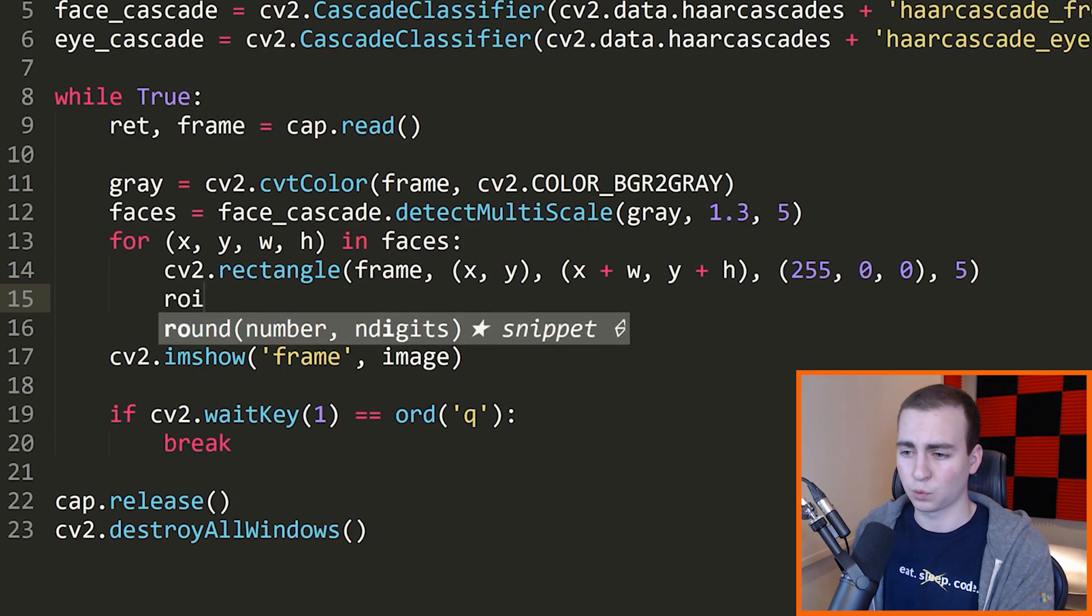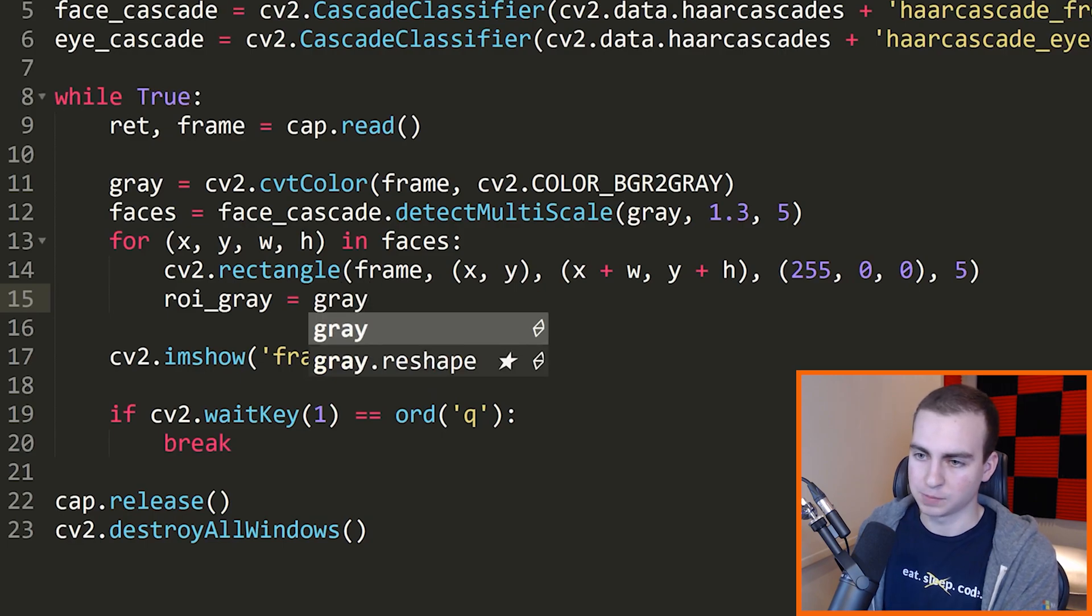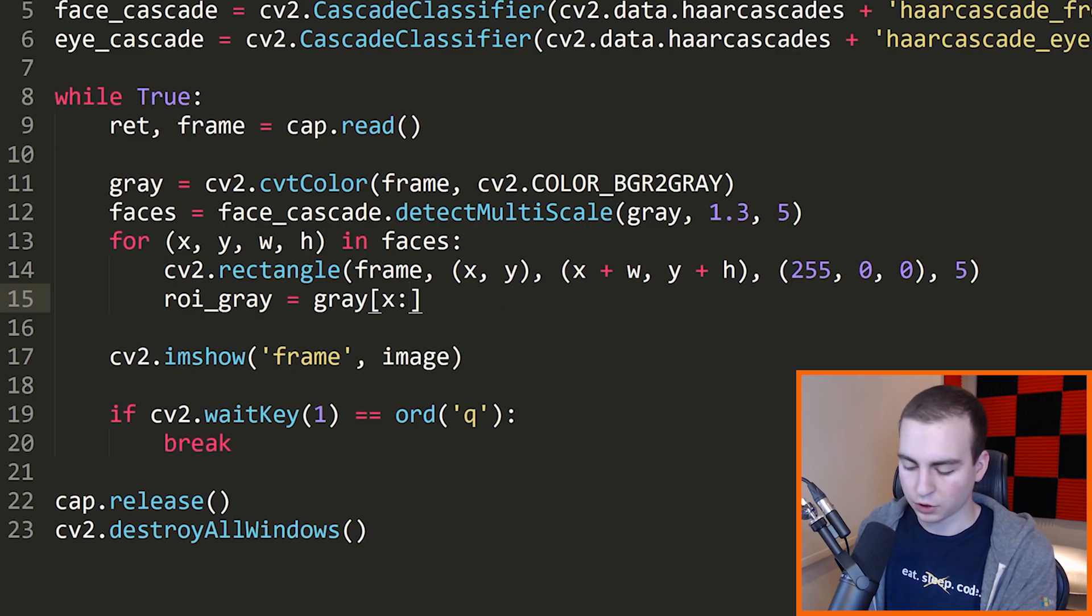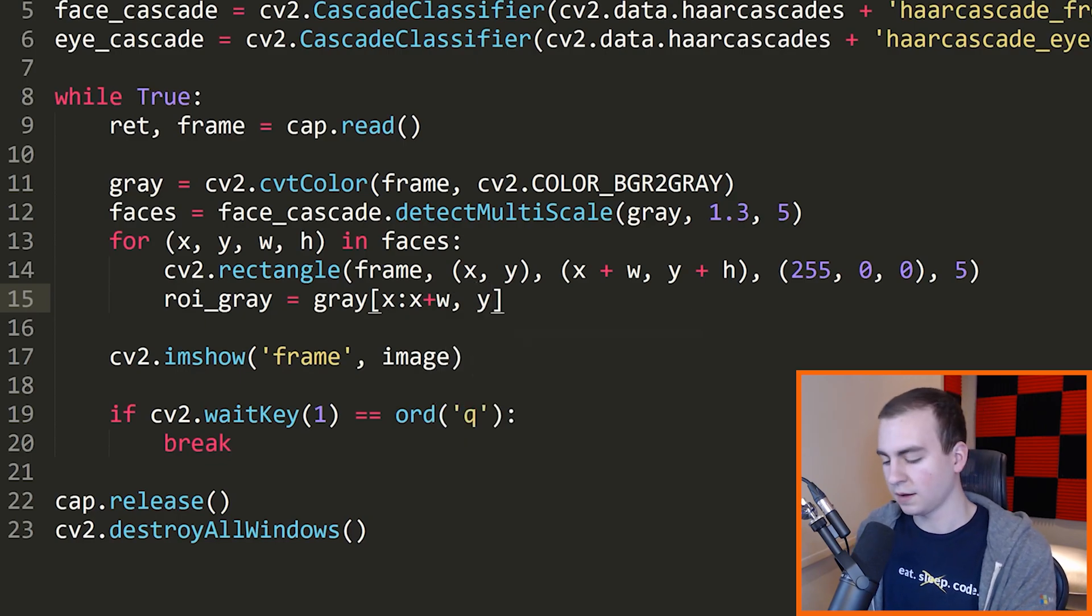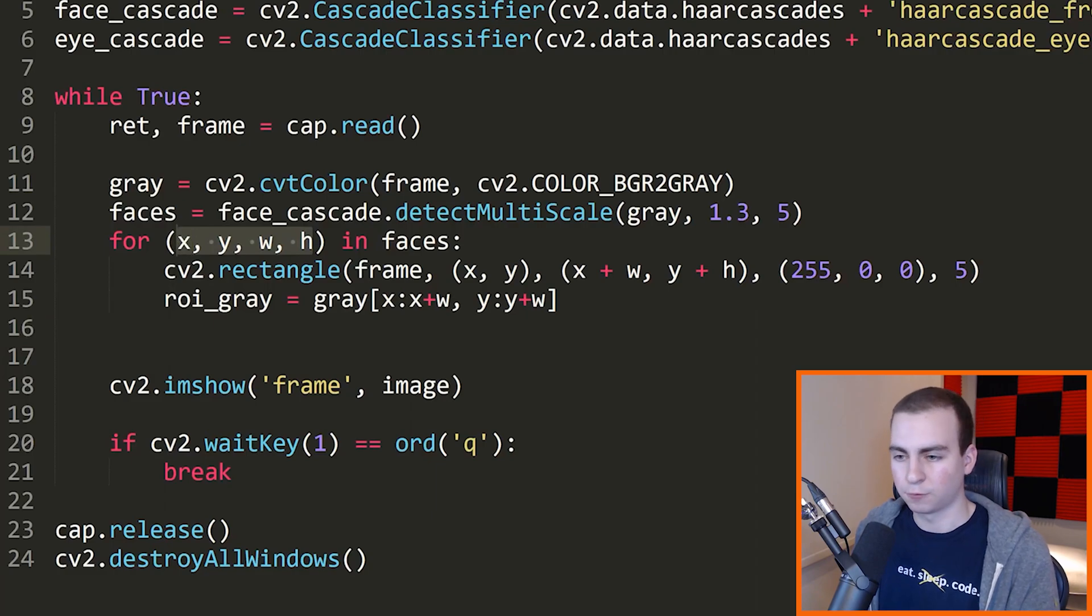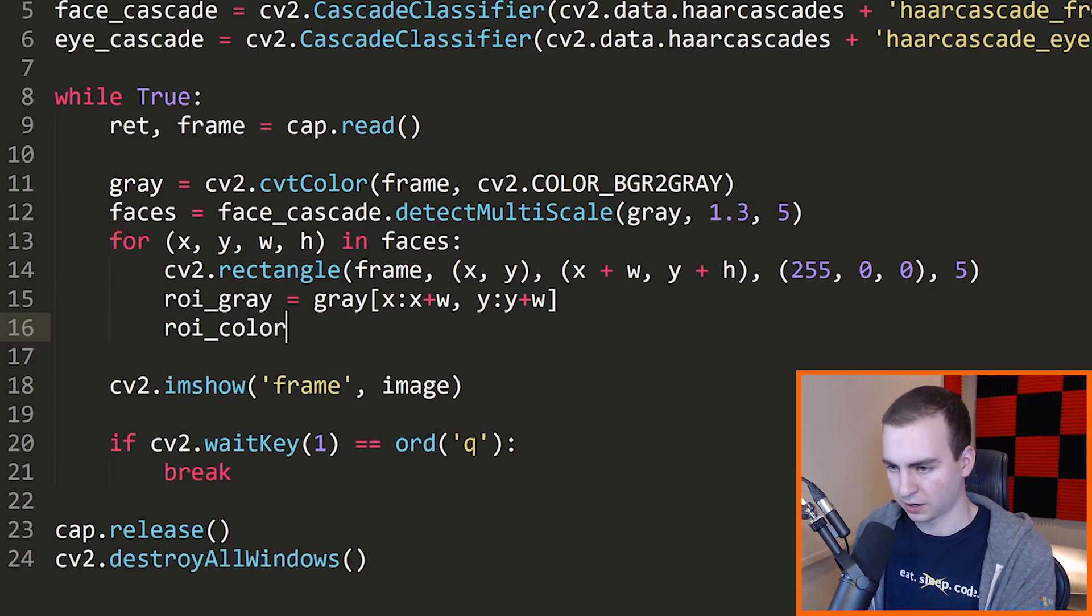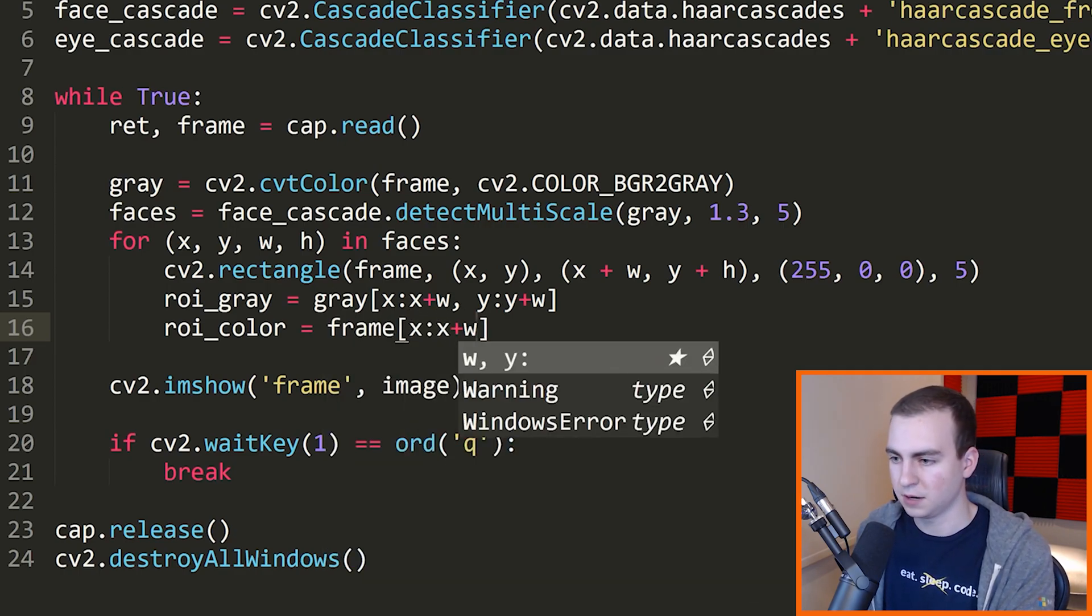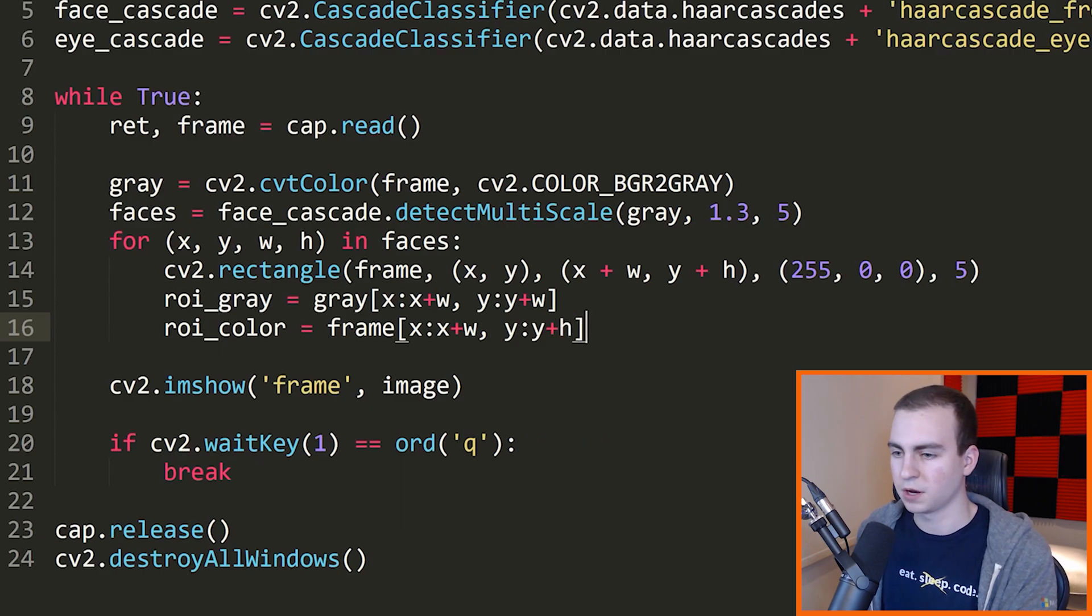So I'm going to say that my ROI_gray, which I believe stands for region of interest, is equal to gray, which is my grayscale image, right? And it's going to be from the following. So we're going to start at Y and we're going to go to Y plus H, and then we're going to start at X and then we're going to go to X plus W.